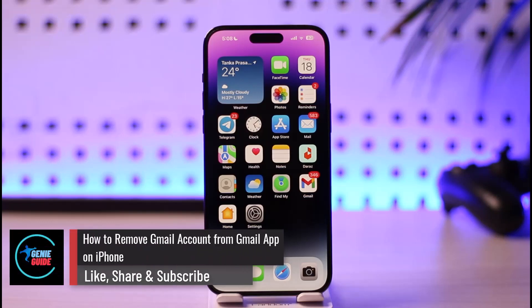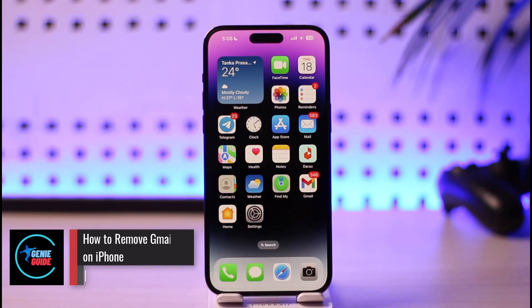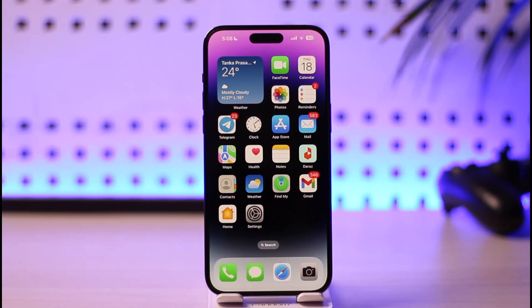How to remove a Gmail account from the Gmail app on iPhone. Hi everyone, welcome back to our channel. In today's video, I'll guide you on how you can remove a Gmail account from the Gmail app on iPhone.